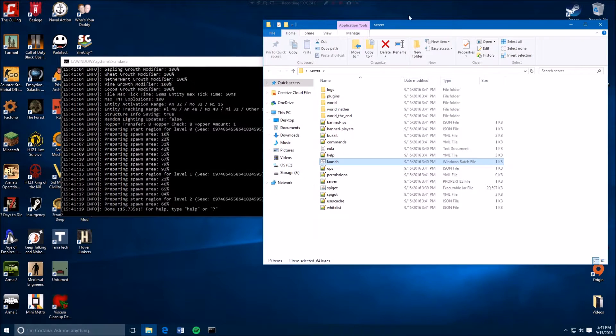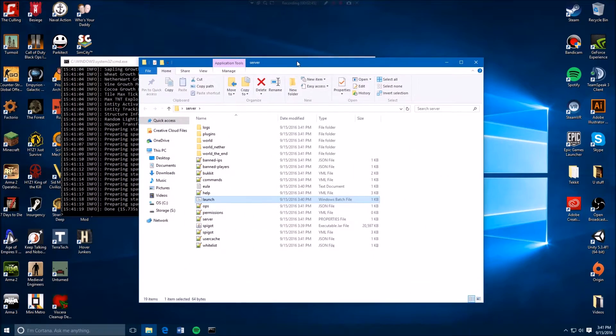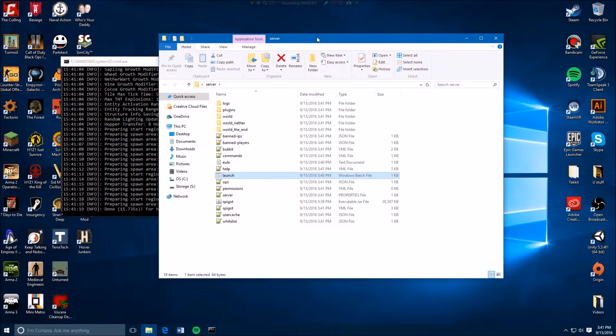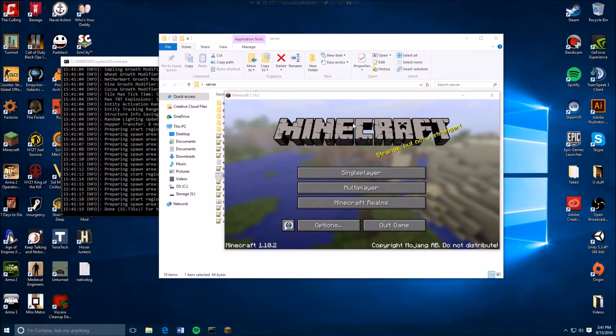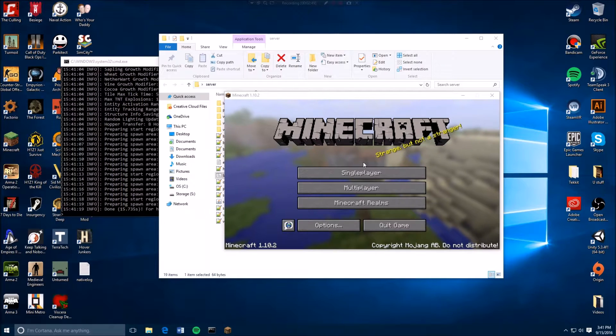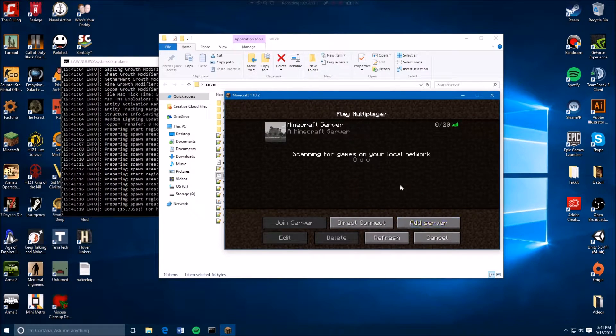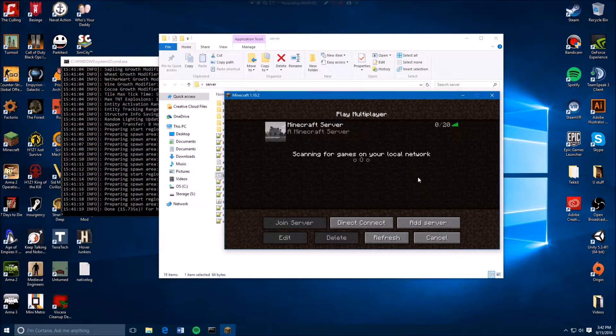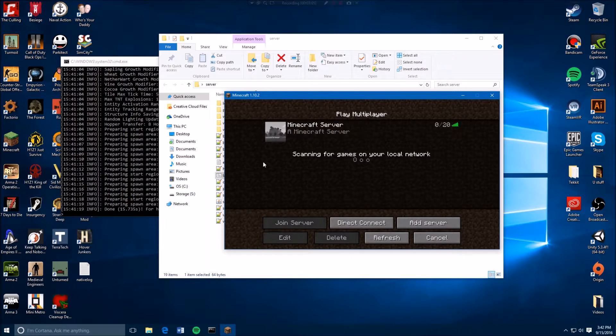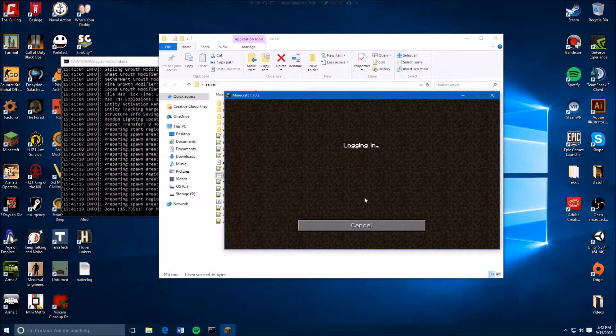So now we're here in Minecraft and you do add server, you type in your IP address if you already have a port forward. If you don't know how to port forward, you can go to my how to port forward video, link will be in the description. And then here what you do is just join your server.